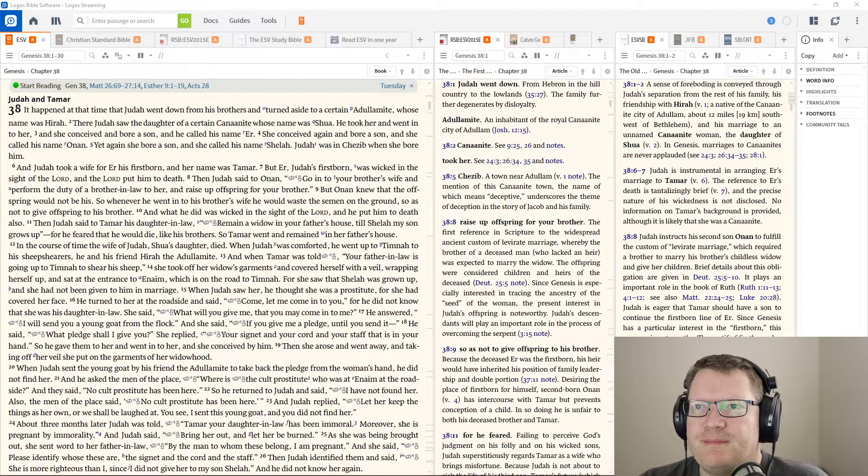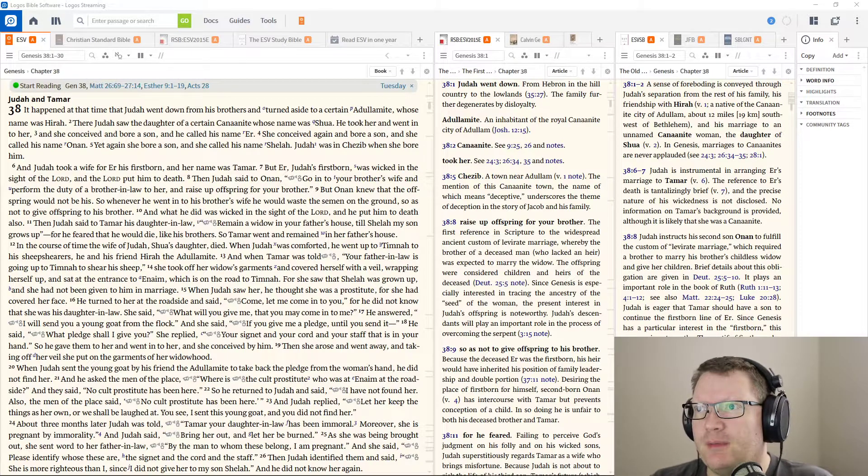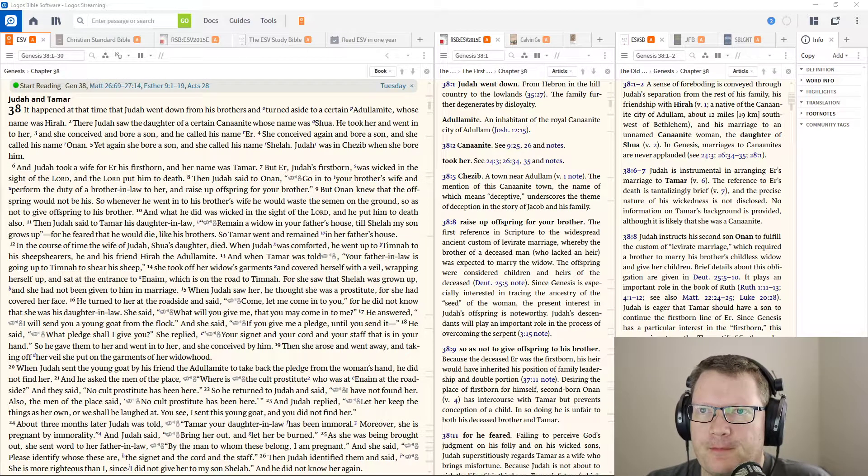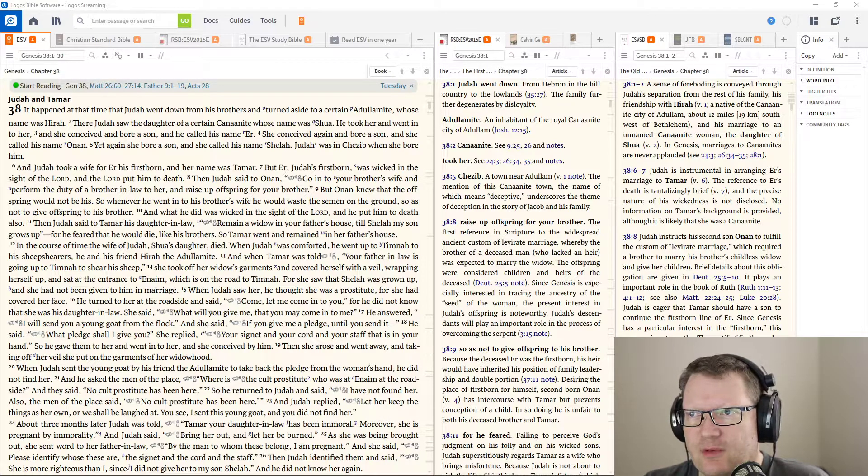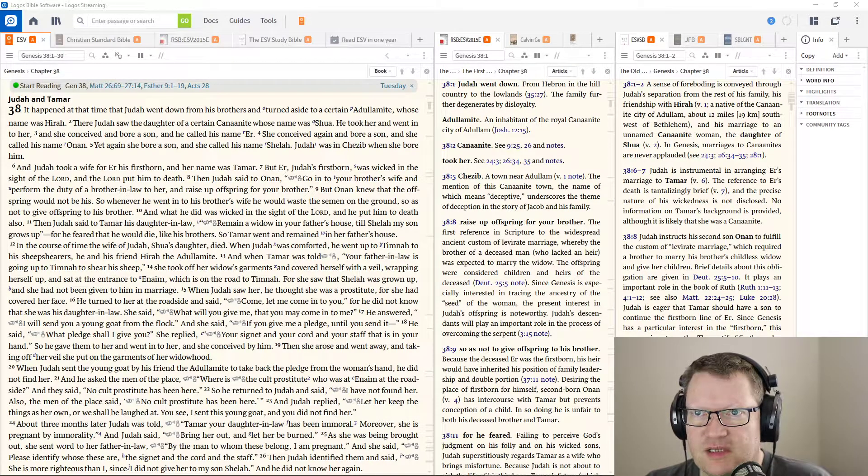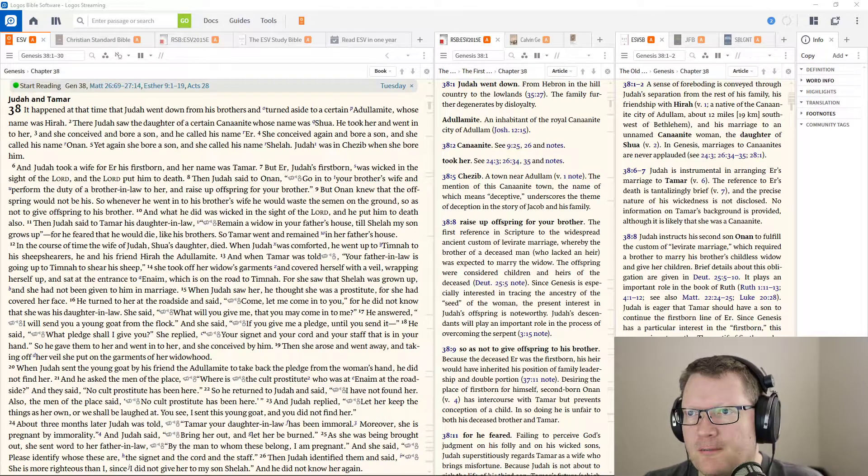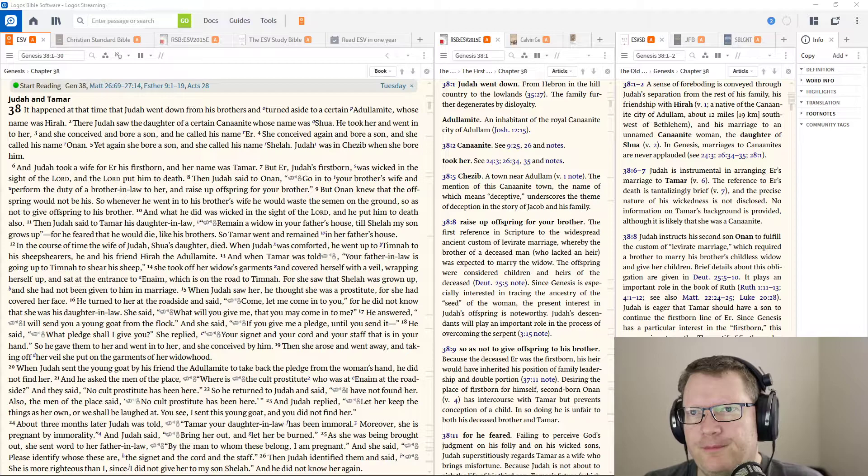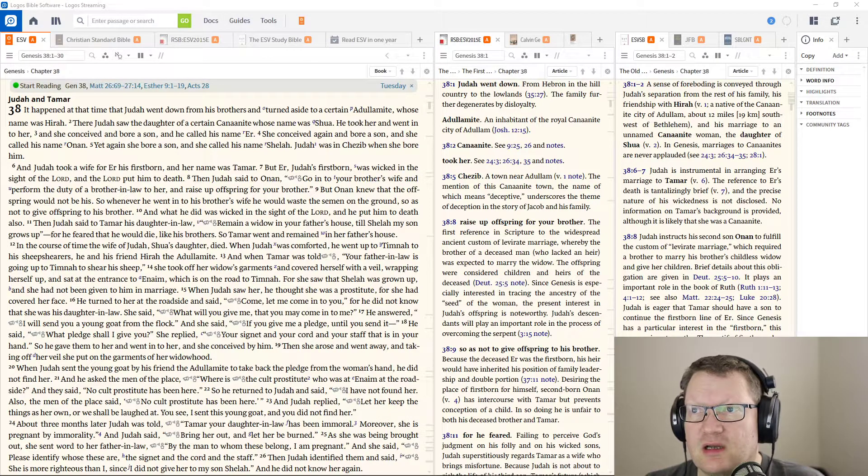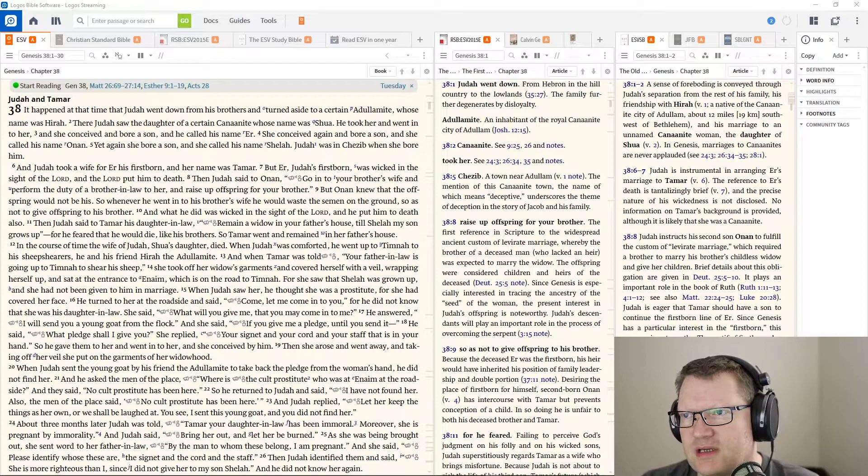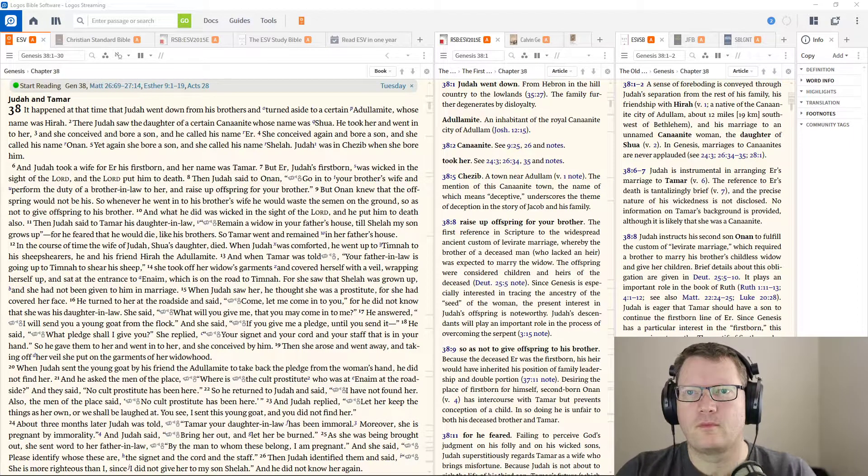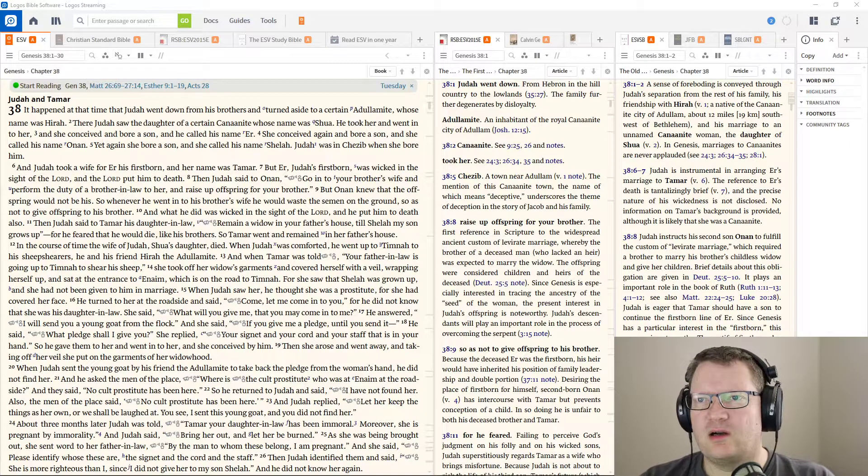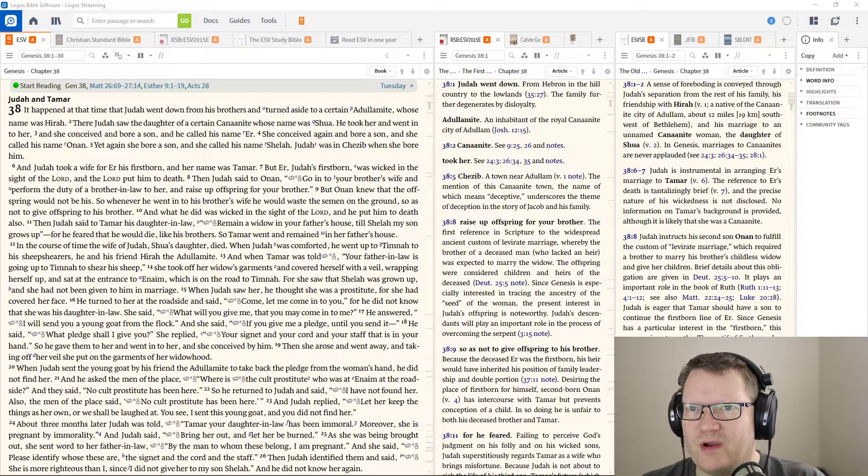It happened at that time that Judah went down from his brothers and turned aside to a certain Adulamite, whose name was Hira. And there Judah saw the daughter of a certain Canaanite woman, whose name was Shua. And he took her and went into her and conceived and bore a son, called his name Ur.